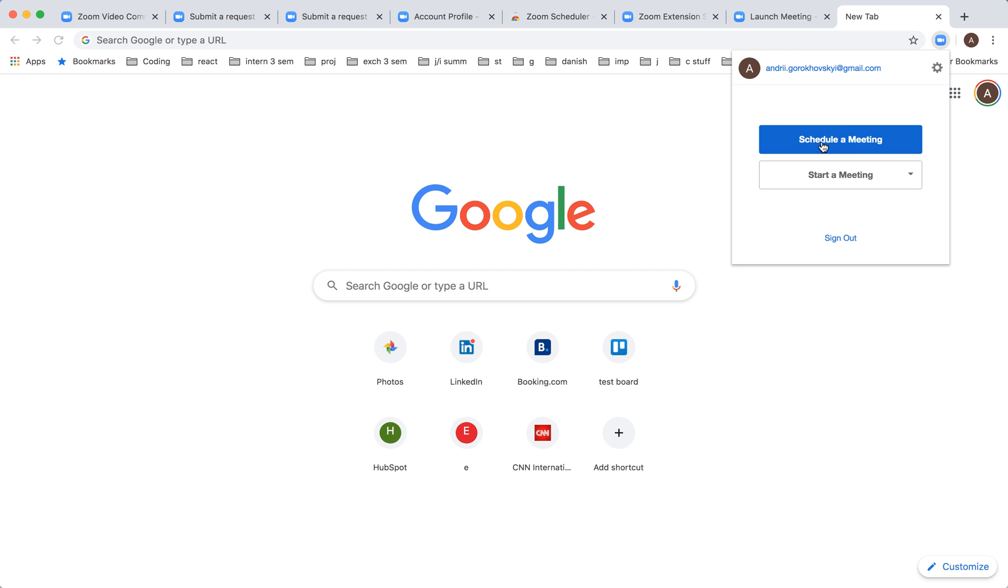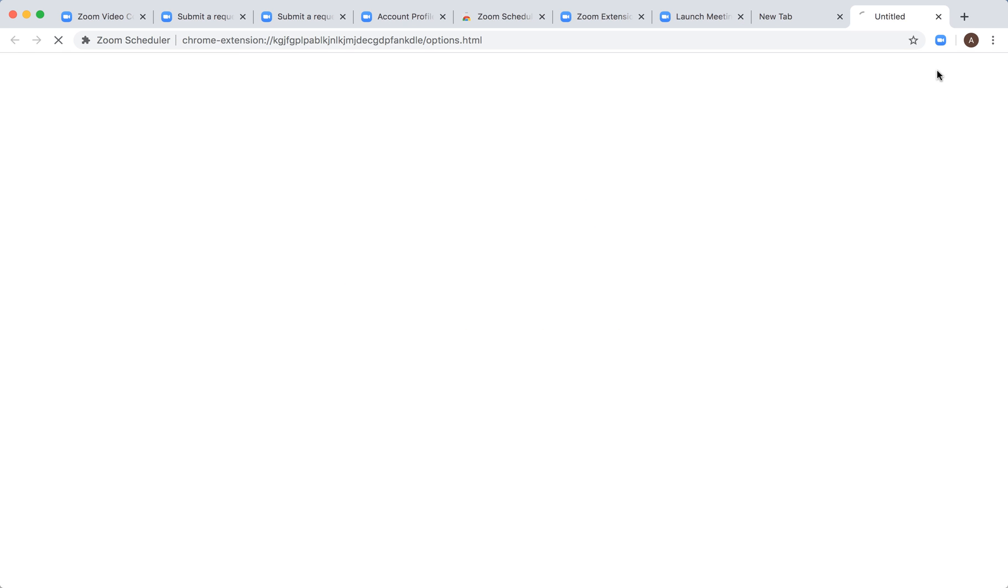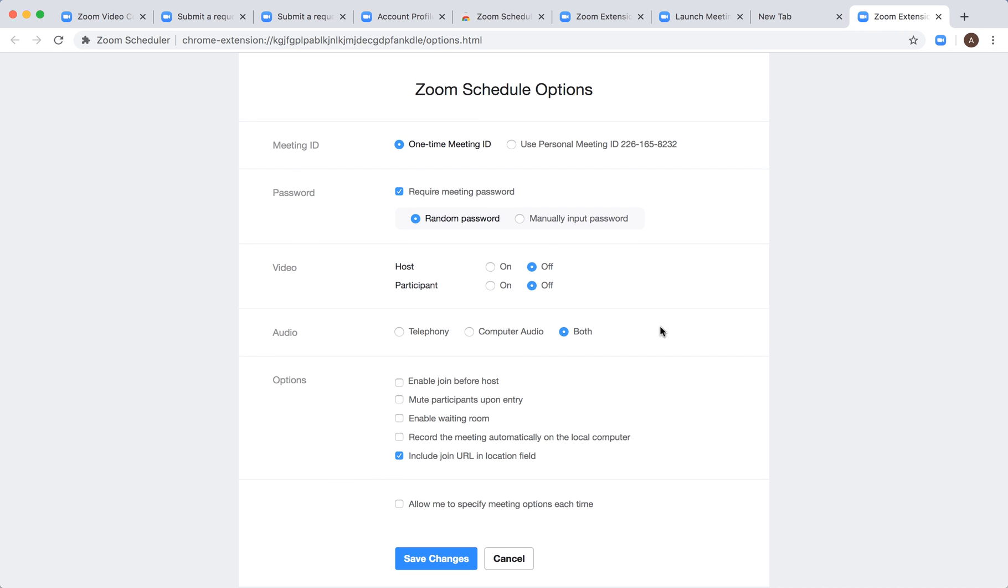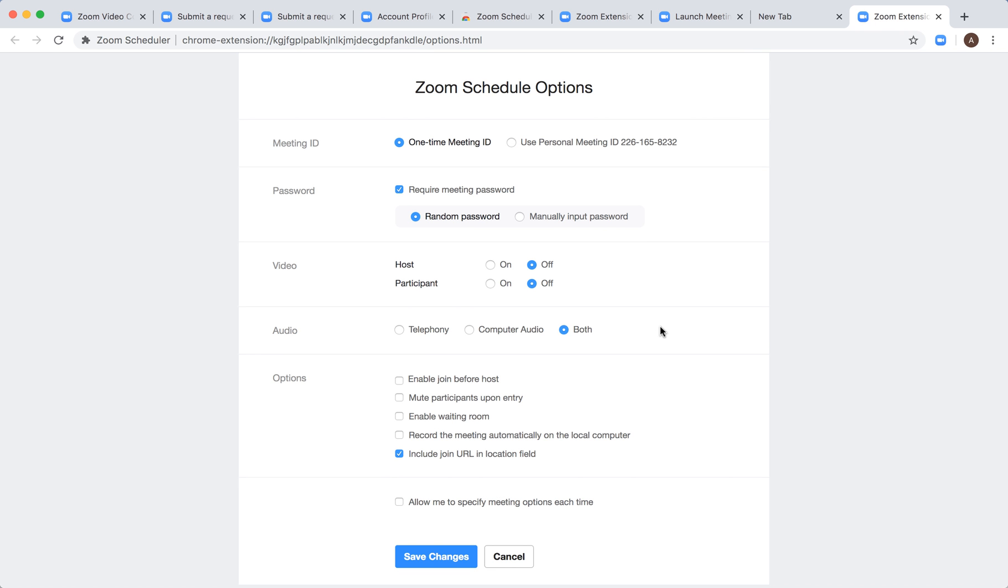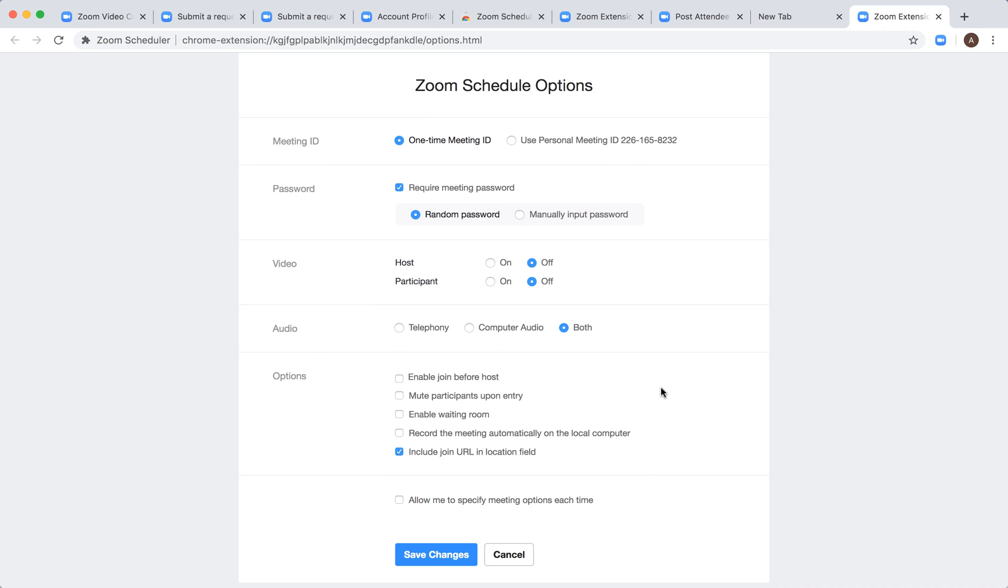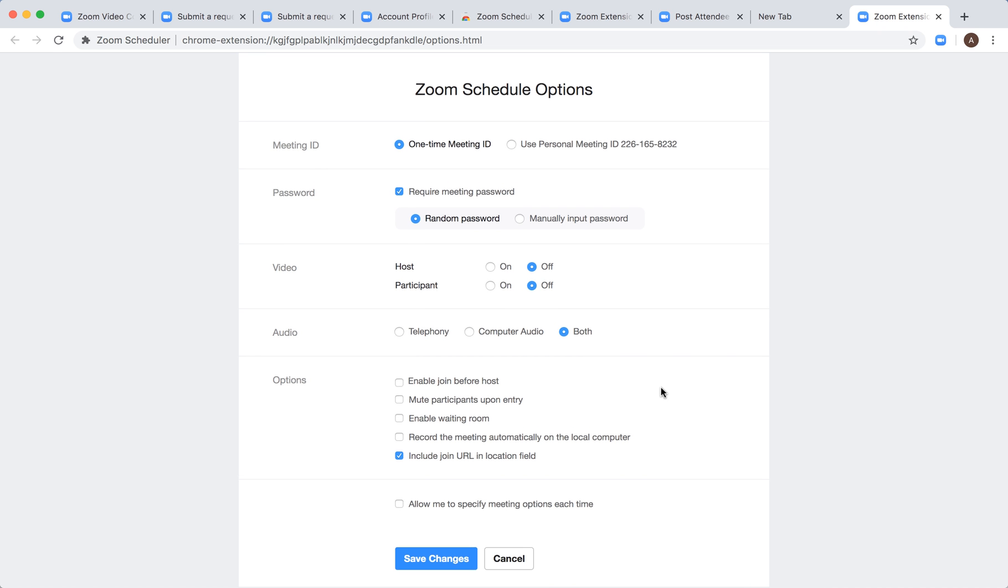First, before scheduling a meeting, go to settings and click here. These are all your settings for Zoom scheduled meetings. You can mute participants, enable waiting room, record the meeting automatically on local computer, require a password, change your meeting ID, and all these features.